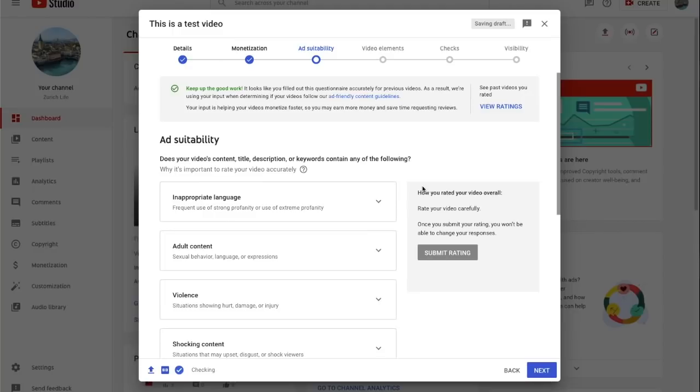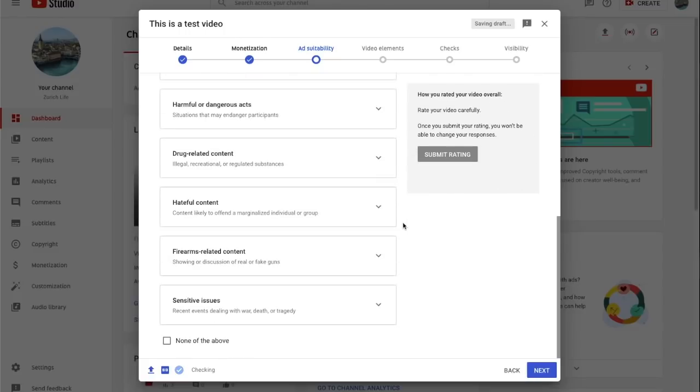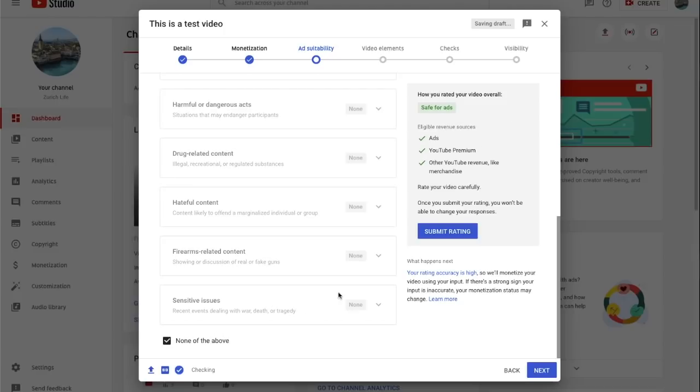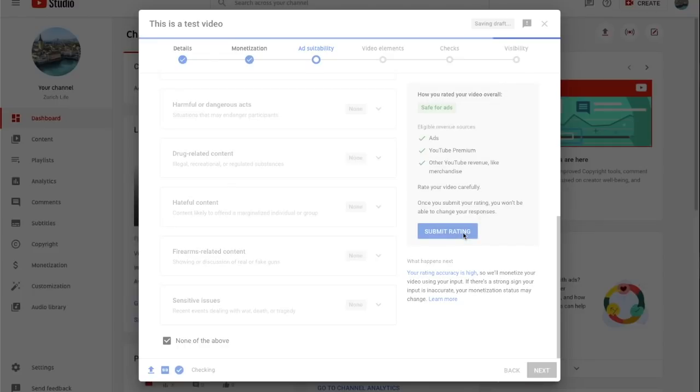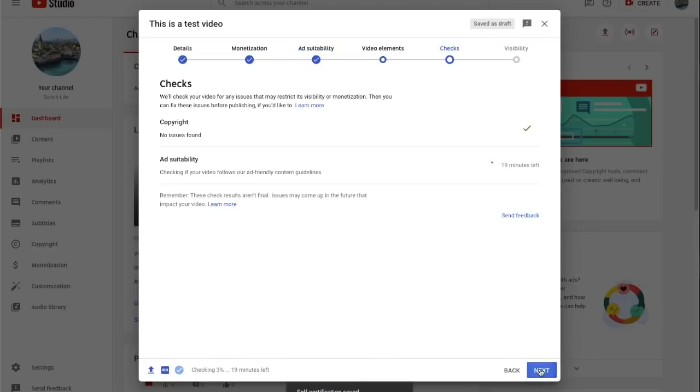Now on the ad suitability page, we still ask you to rate your video. We believe that no one knows your video better than you and you help us make our systems even better. For creators with high self-certification accuracy, we will still take your rating into account.